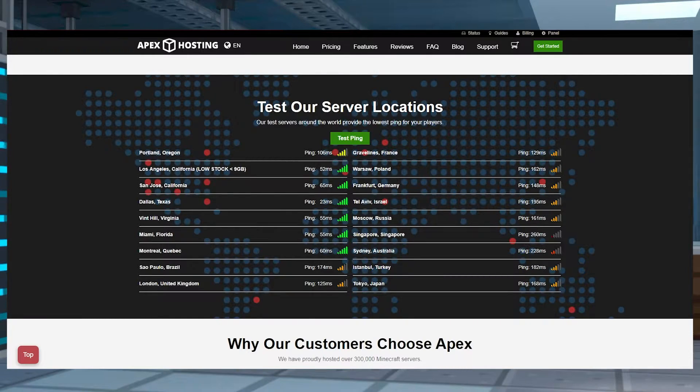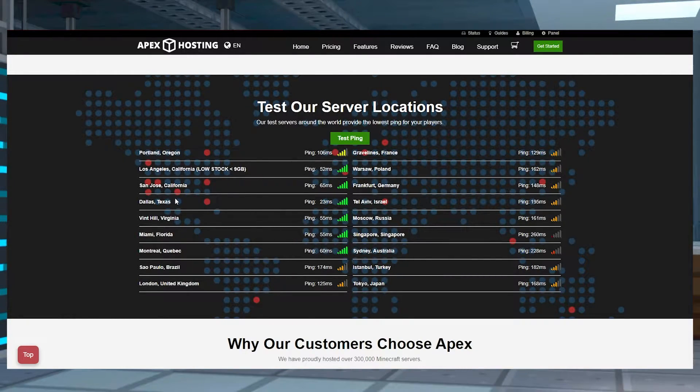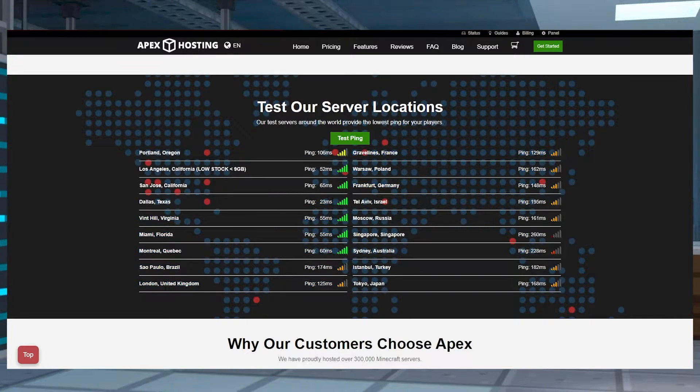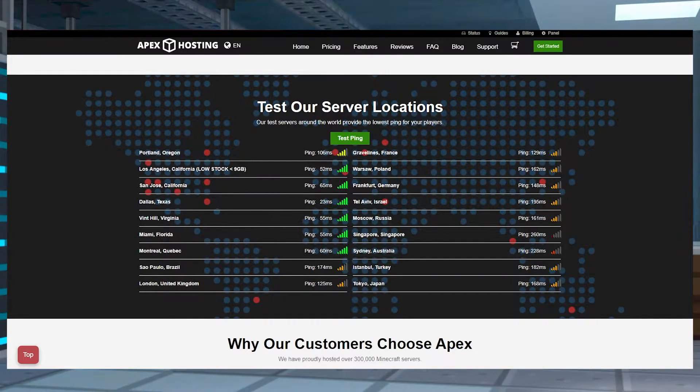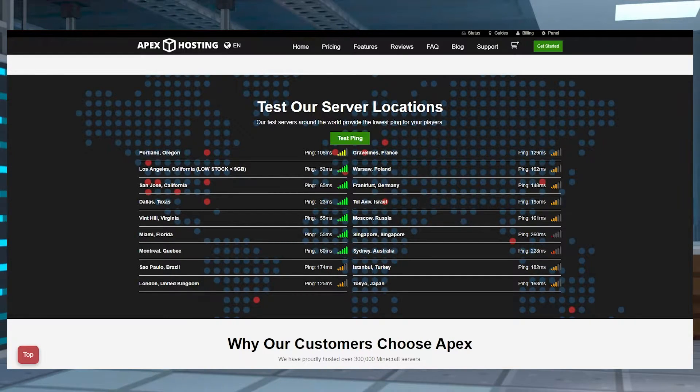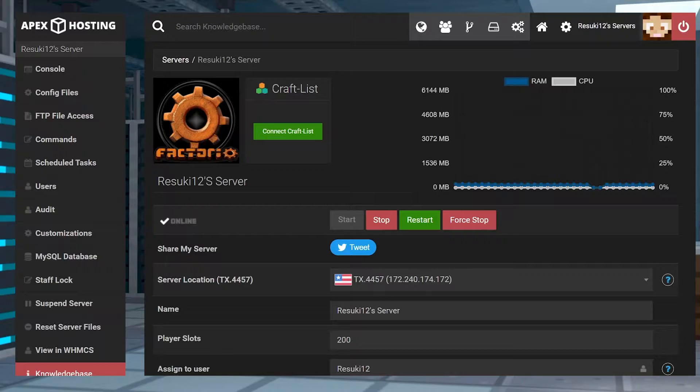With the ping, the lower number is better than the higher number. Once ping is above 80 or so, then lag may occur. So definitely you want to choose the best one for you.